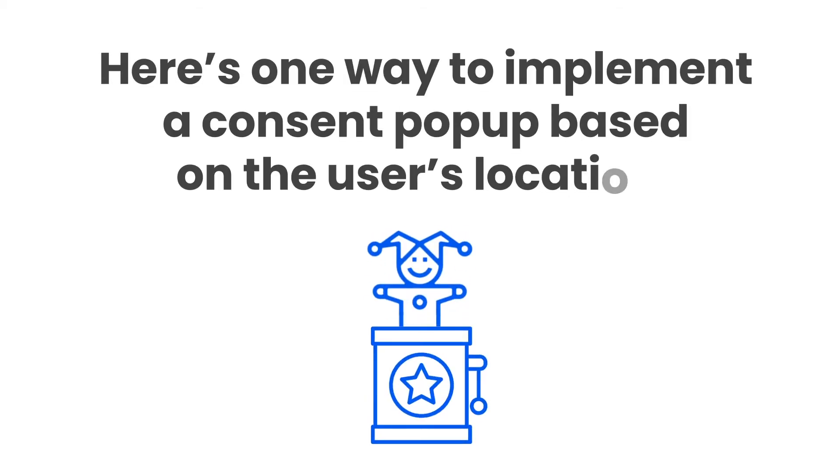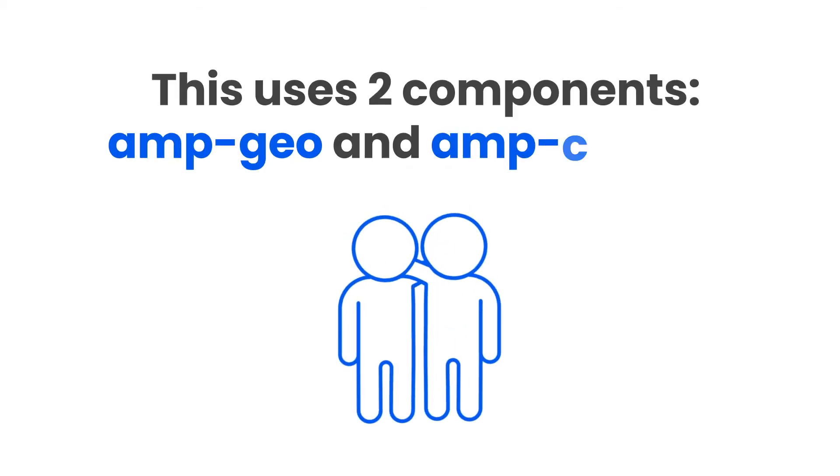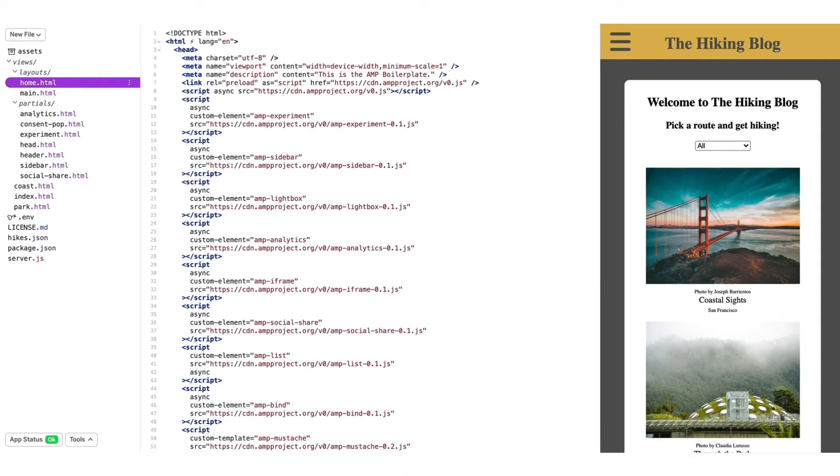So today, I'm going to show you a way to set up a consent pop-up based on your user's location. This takes the job of two components: amp-geo, which provides country-level geolocation of users, and amp-consent, a component that collects and stores a user's consent through a UI control. It also blocks other amp-components based on that user's consent.